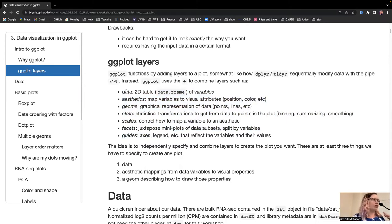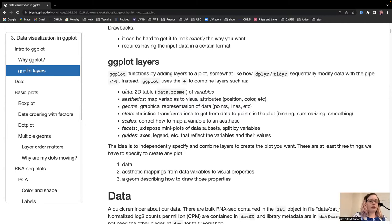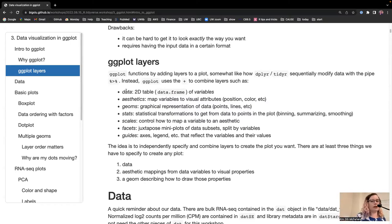The grammar idea is that we have different pieces we add together, just like building a sentence with nouns and verbs. You always need data — generally a two-dimensional data frame. You need aesthetics, shortened to aes inside ggplot — this is what do you want to plot: what's on X, what's on Y, what's the color variable. And then you need a geom for geometry — how do you want to plot it? Do you want dots? Do you want bars? Do you want lines? Do you want, heaven forbid, pie charts? Those are the required elements.